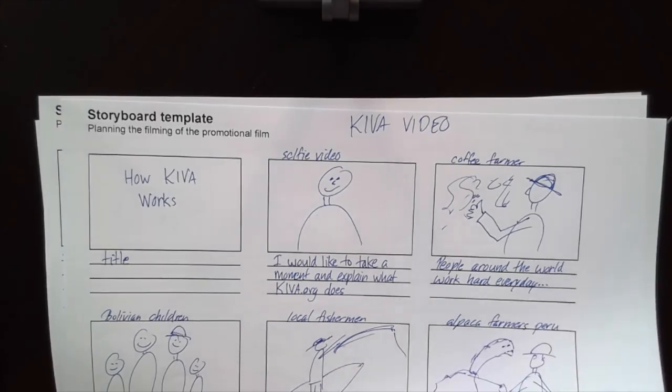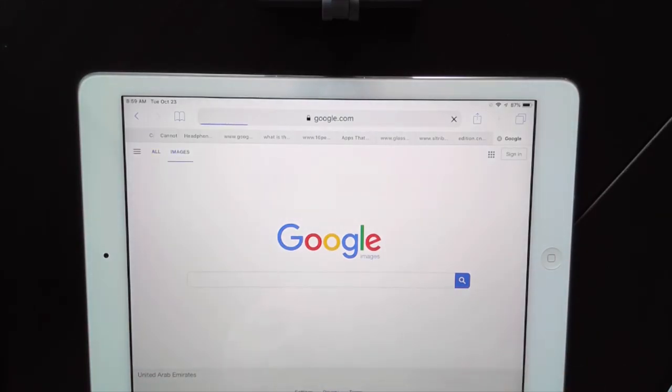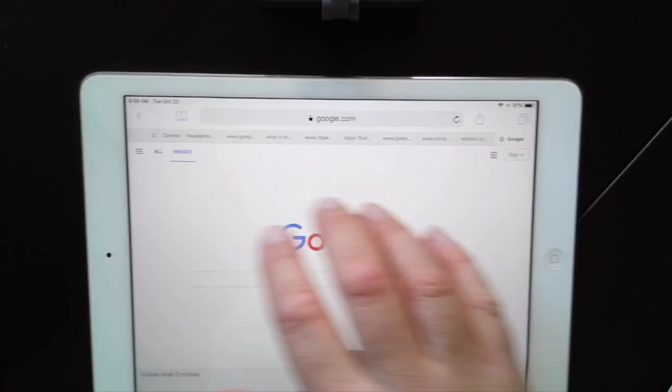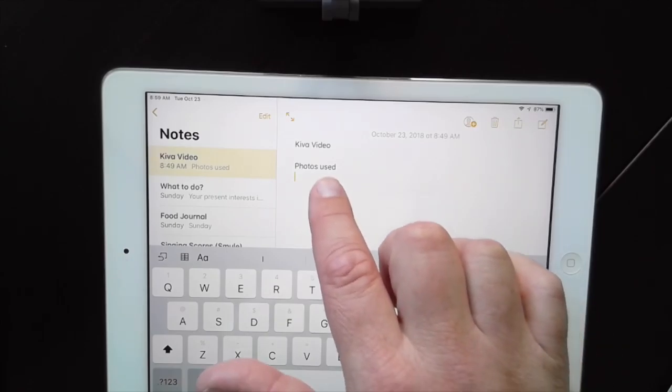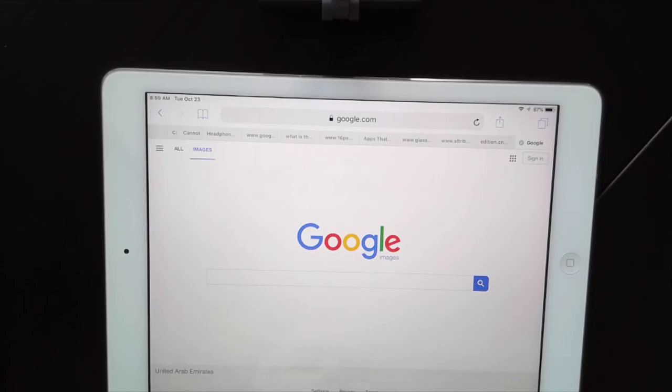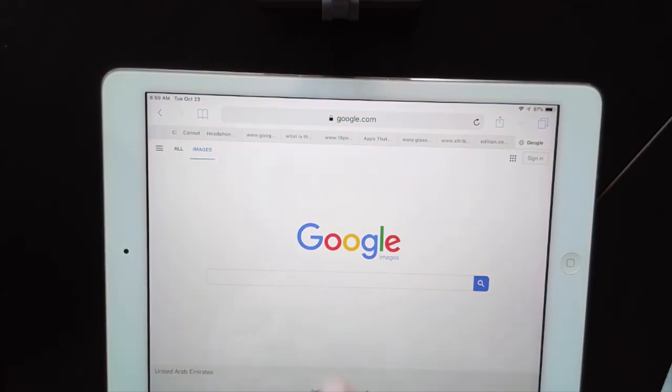Now that we've got our storyboard ready, let's get into Google Images and find some great images. I'm at google.com and I'm going to tap on the Images button. I've got a new note set up for my video where I'm going to keep track of all the photos I use — you've got to give these people credit. I'm going to copy every URL for every photo I use.